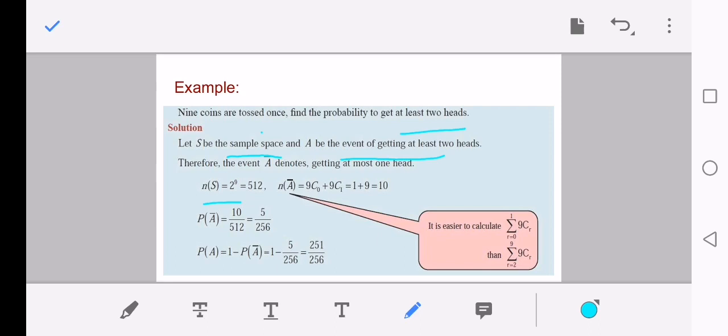Now n(Ā): let A-bar be the event of getting at most one head — meaning no heads or exactly one head. That gives us 9C0 plus 9C1. 9C0 equals 1 and 9C1 equals 9, so 1 + 9 = 10. Therefore probability of A-bar equals 10 divided by 512, which simplifies to 5/256. Then probability of A equals one minus probability of A-bar, giving 251/256.